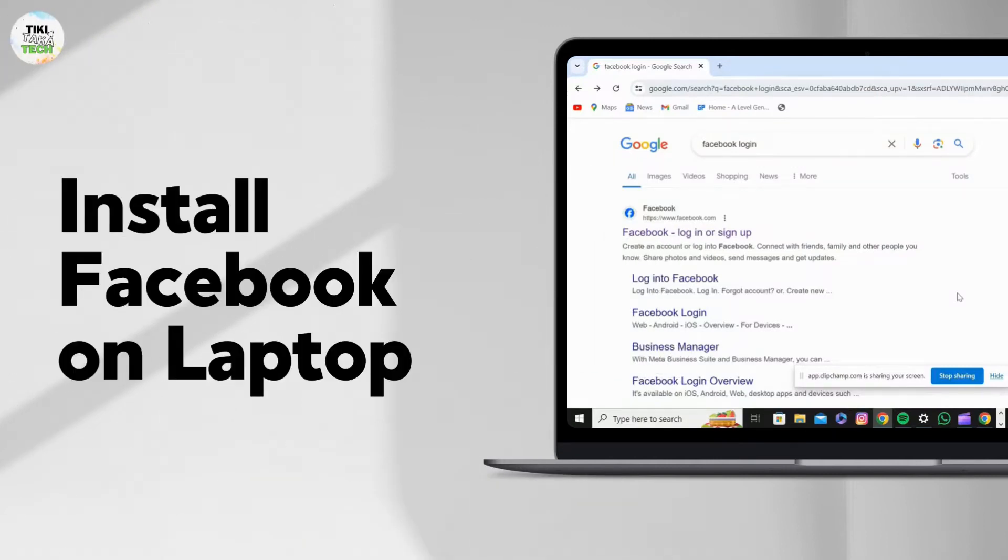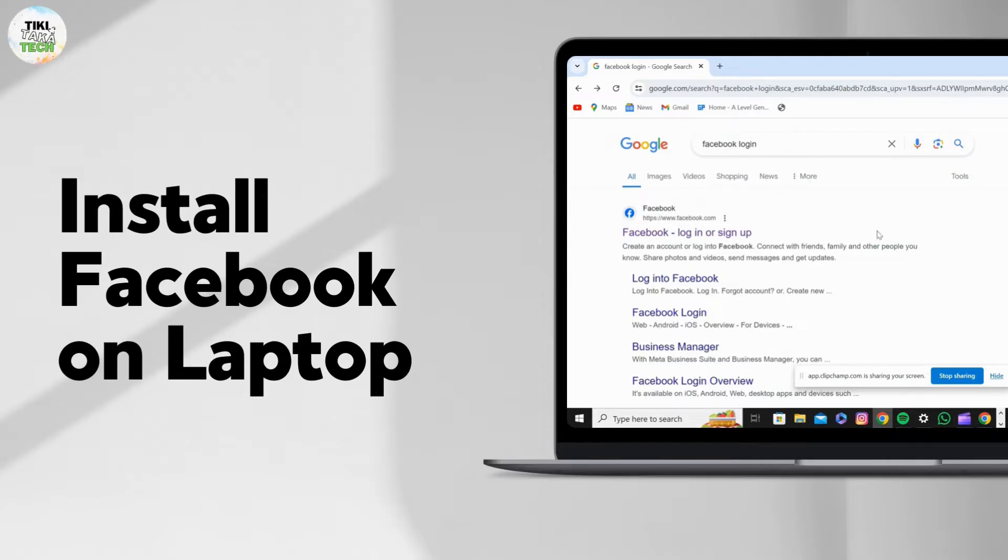Hi everyone, welcome back to the channel. Today I'll be showing you guys how to install Facebook on your laptop.